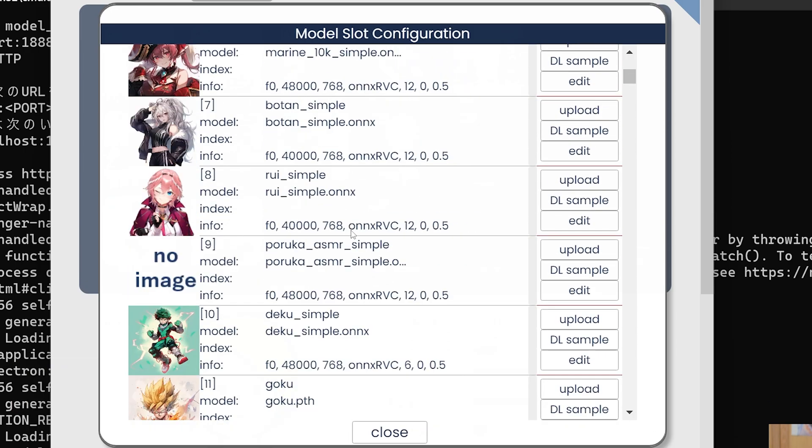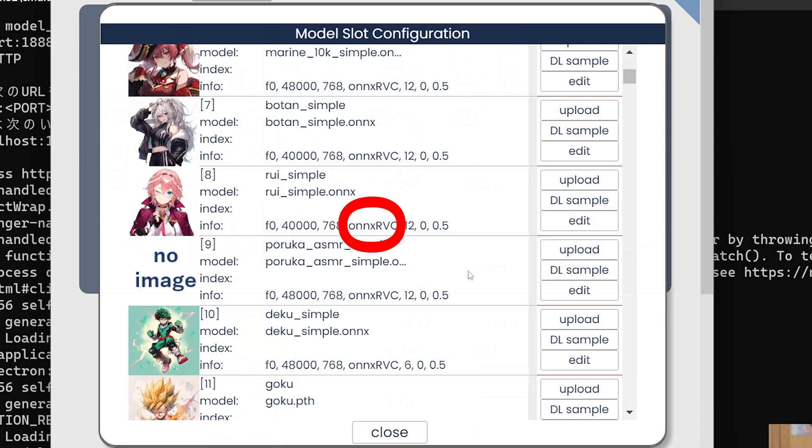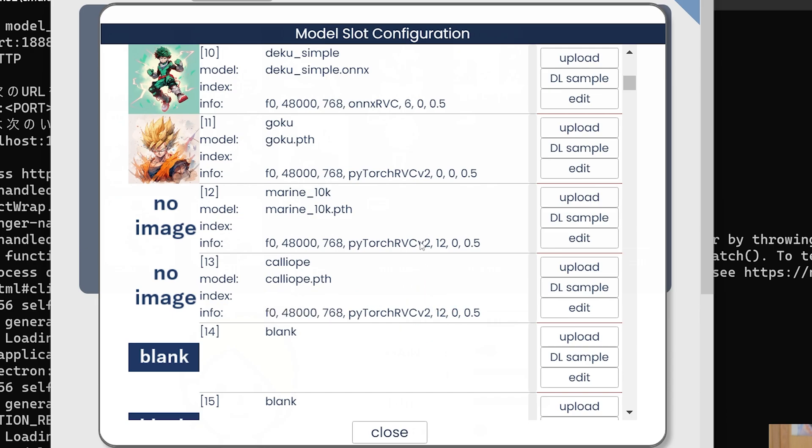Currently, you cannot merge Onyx voice models. So as you can see, this Rui model right here is Onyx RVC. You cannot merge Onyx voice models. So don't even try. The only voice models that you can merge for RVC are the PyTorch files that you get from either training or downloaded from AI Hub Discord.